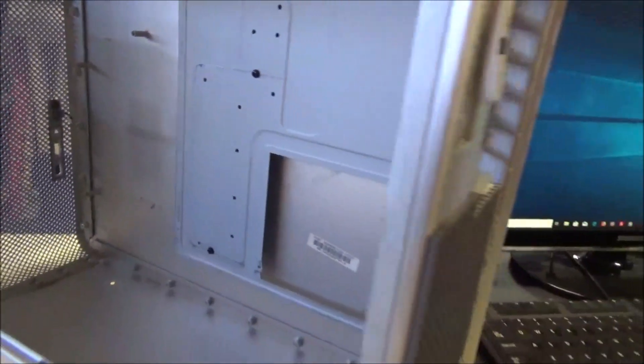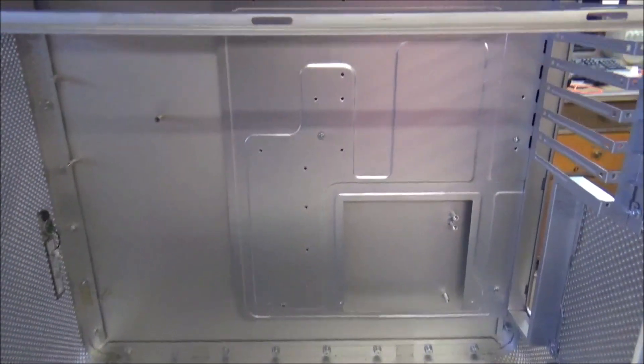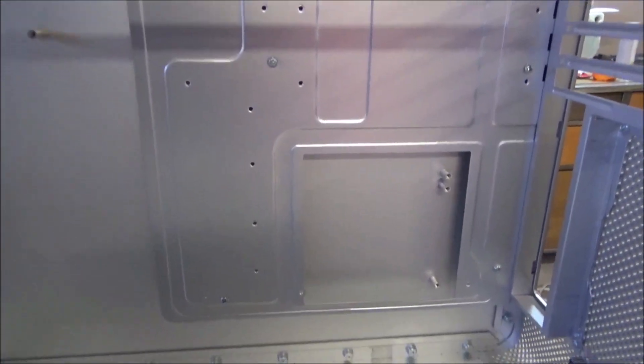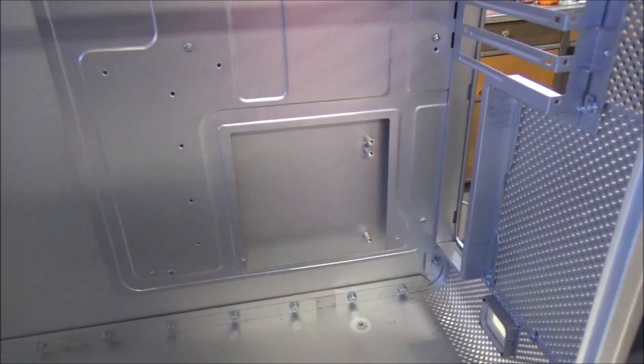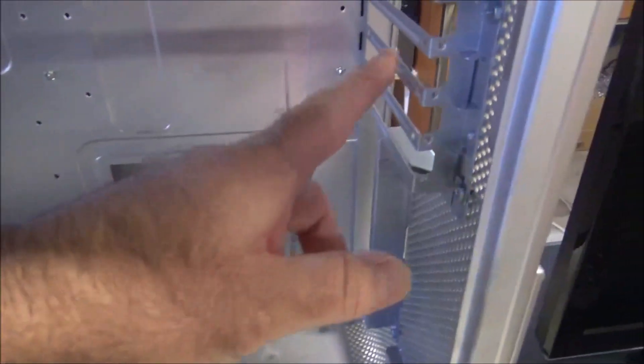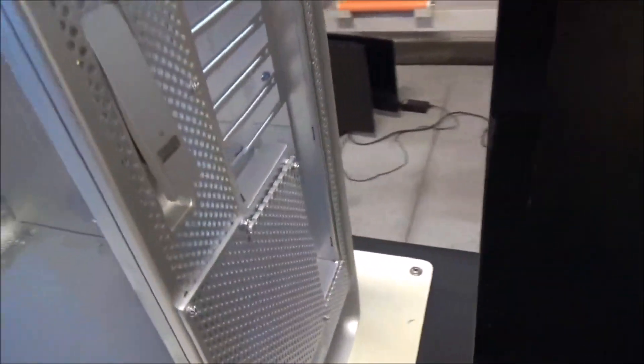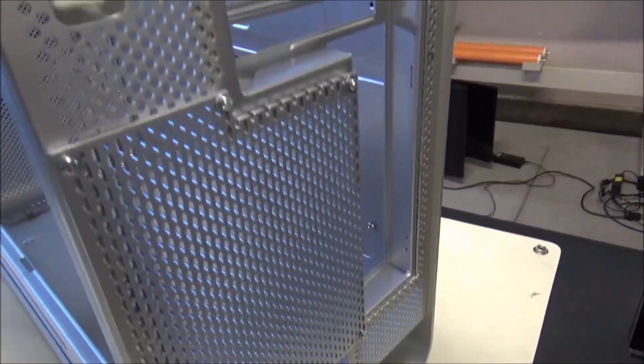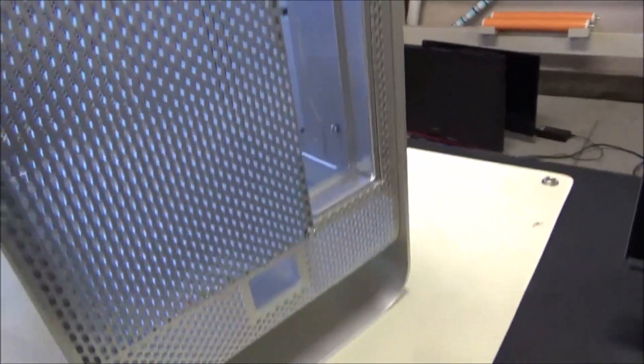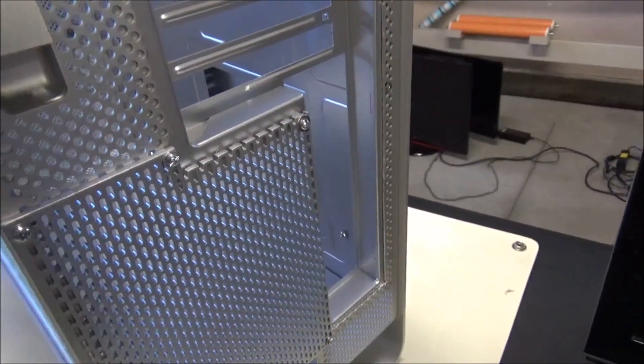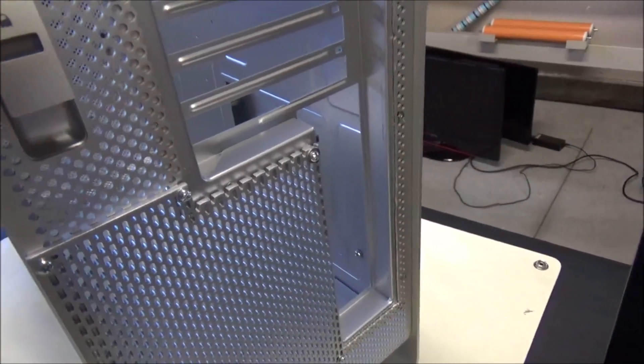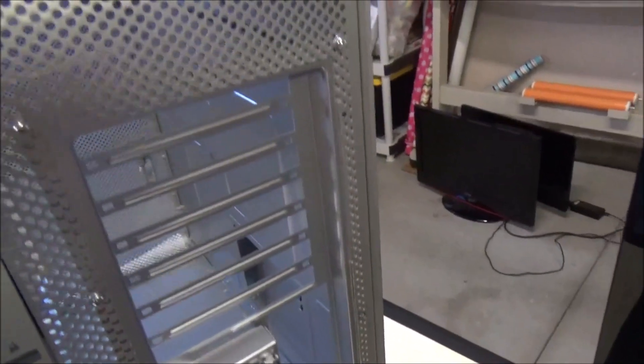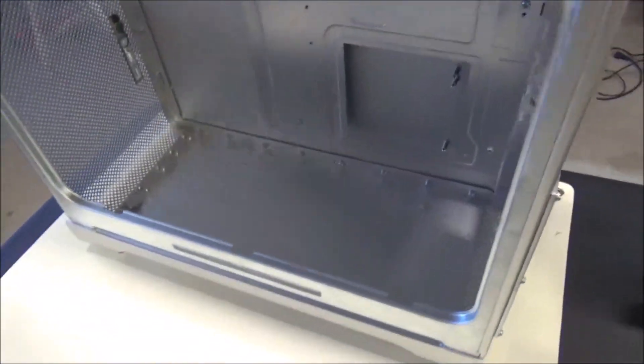I pretty much have the whole thing finished as far as the motherboard tray, PCI, and all that stuff. This back area - I mean it's not as clean as I'd hoped, but whatever. It is what it is. I think it looks good enough. And now, on to the fun stuff.